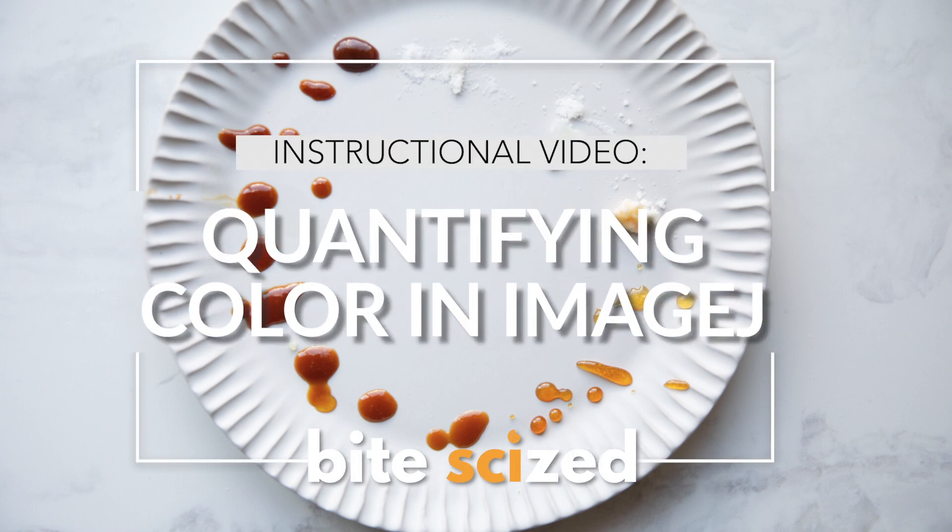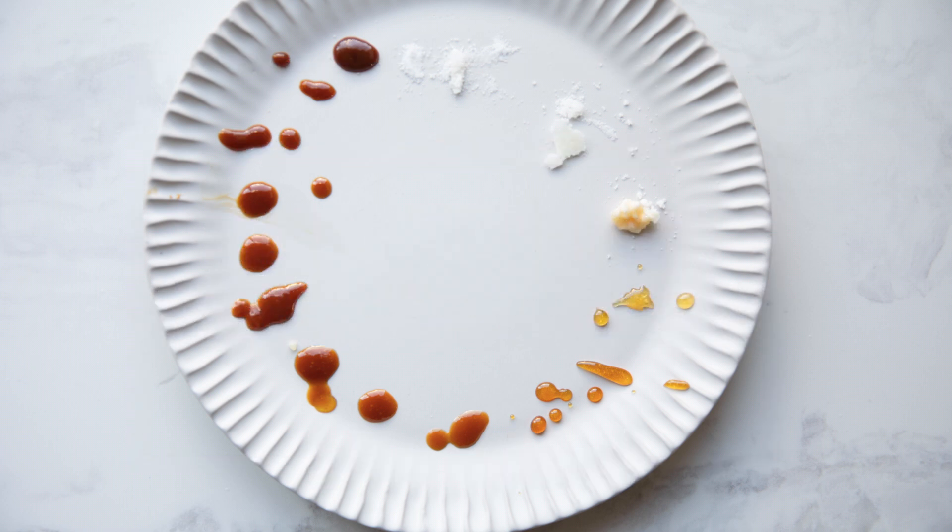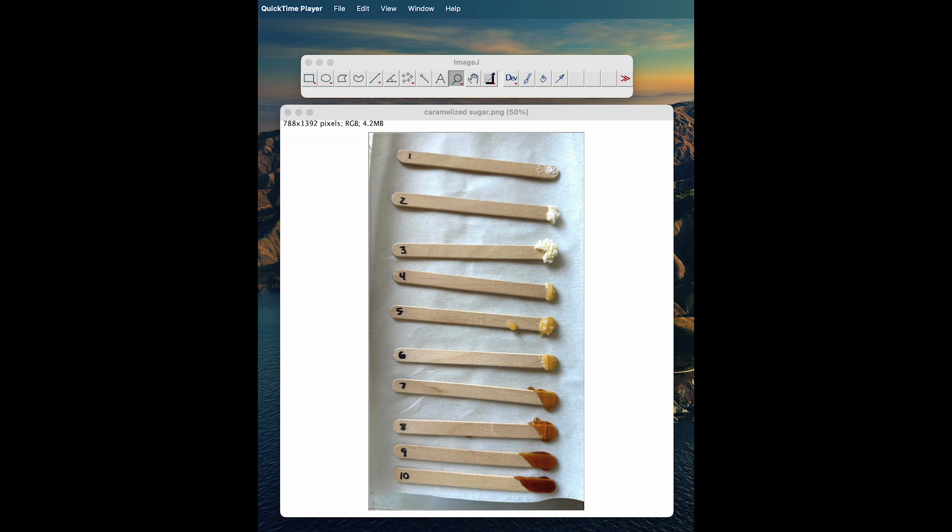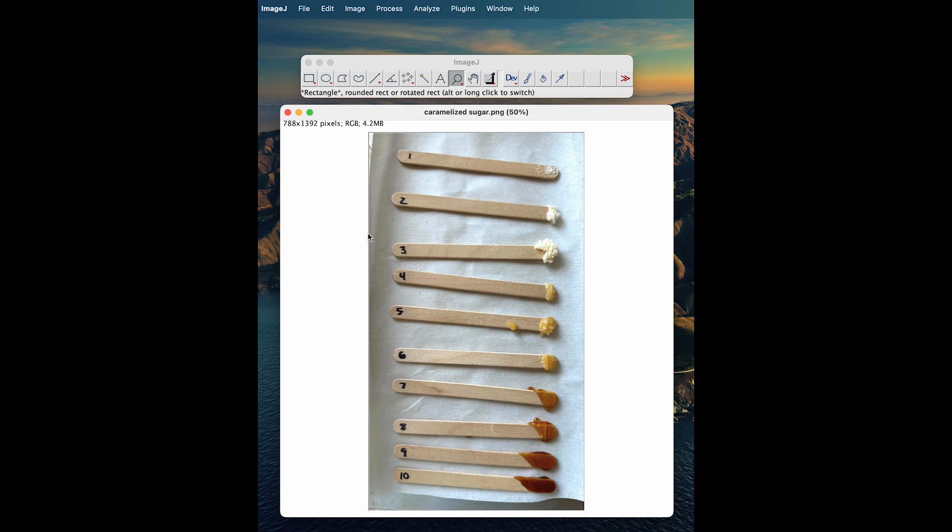To quantify the change in color that we see in caramelization or any food or any image, we can use a program called ImageJ. You can download this online just by Googling it—it's free. Then you'll upload your picture. From here, the first thing we're going to do...